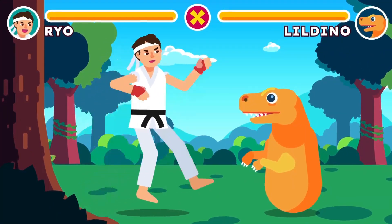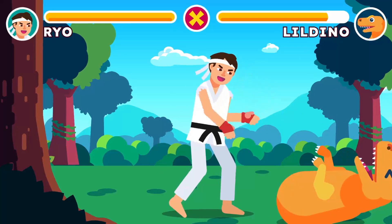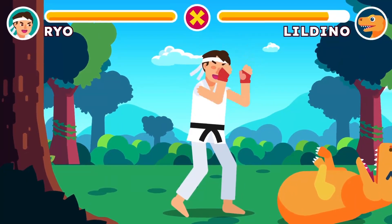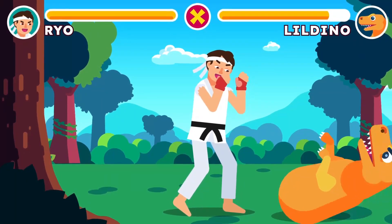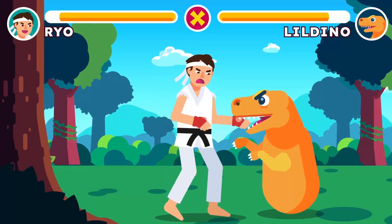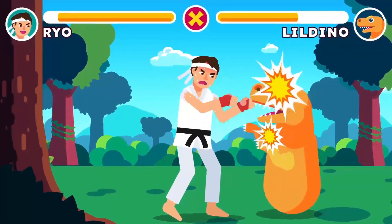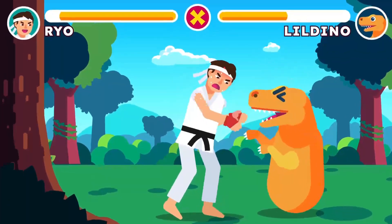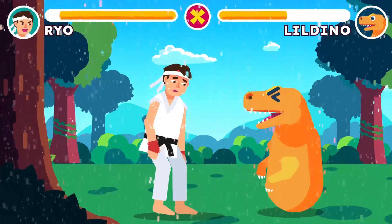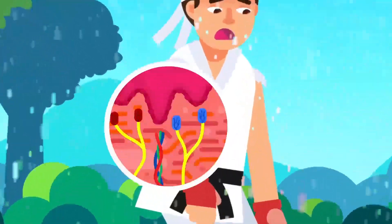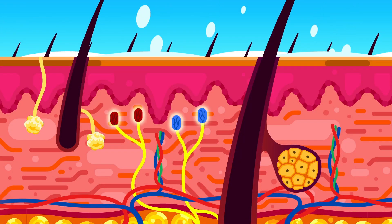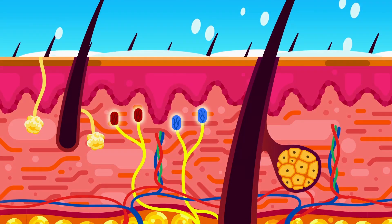Blood glucose level is an example of the negative feedback loop of control systems, where the body responds to change by restoring the original condition — similar to when we train with a punching bag. Another good example is body temperature regulation. Whether it's internal heat from exercise or cold from a storm outside, the thermoreceptors in the skin detect all temperature changes in the body.